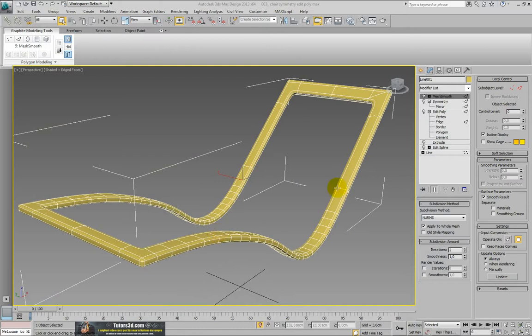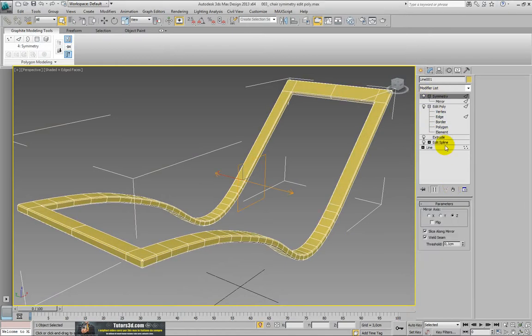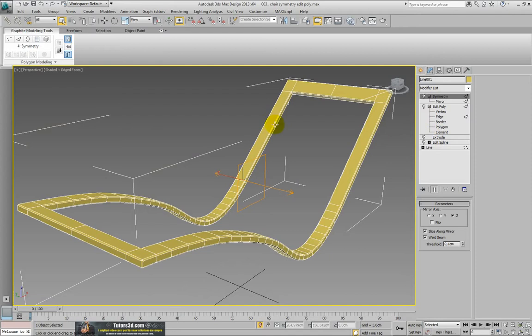There are present the lines that do not interest us - these would be the symmetry lines positioned in the middle. So we can momentarily disable the modifier mesh smooth. We can collapse the whole history because this is already a base for the model.